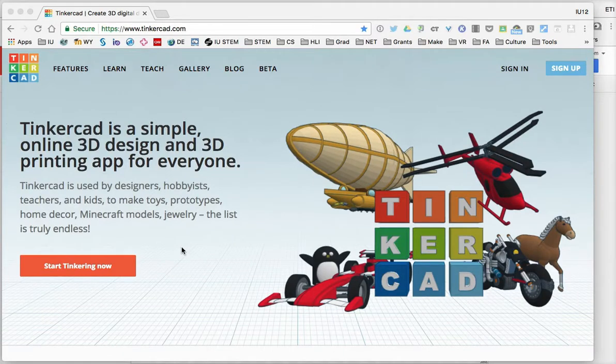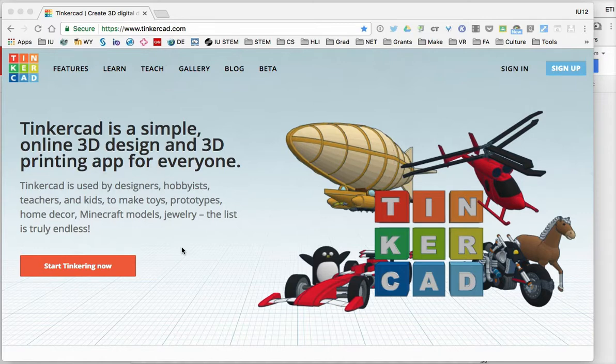In this tutorial, we're going to take a look at how you can use Tinkercad to create 3D objects that can be printed on your 3D printer.